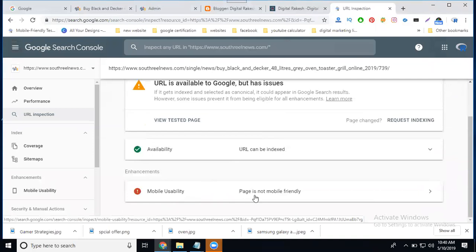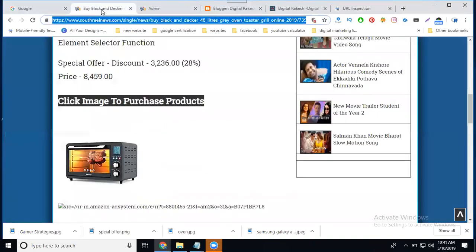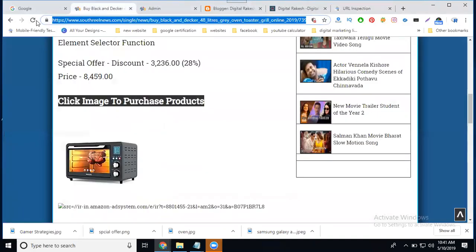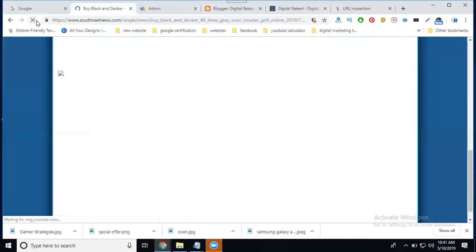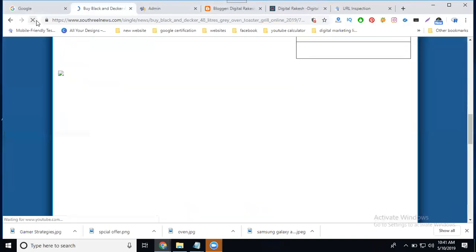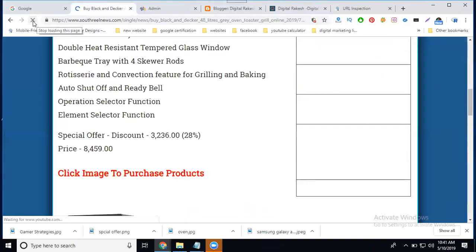So we can copy this URL once we can refresh this URL. Two times or three times or four times. Automatically your URL will be indexed within one hour time or within a minute of time. So just the URL will be refreshed.